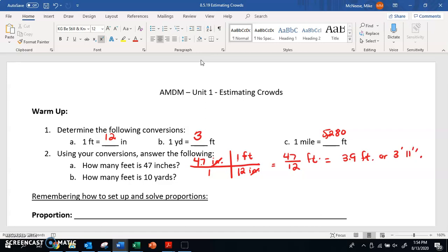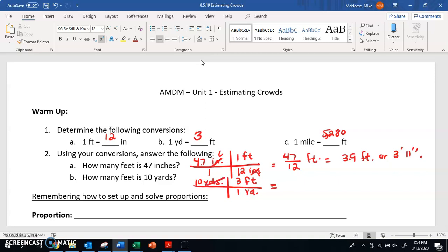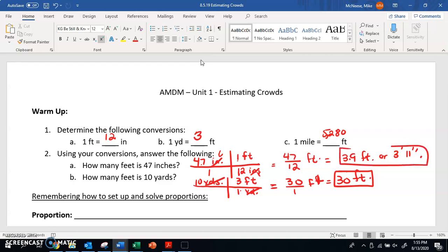The next one: how many feet is 10 yards? So we're starting with 10 yards and trying to convert it into feet. How many feet are in one yard? We've got three feet for every one yard. We've got 10 yards up top and one yard on the bottom — these yards cancel — and we're left with 10 times 3, so 30 over 1 feet, or 30 feet. So 10 yards is the same thing as 30 feet.